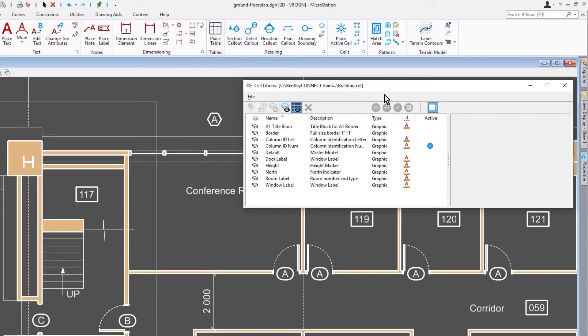can turn it on or off per cell as they are placed. What gives it the ability is a property on the cell itself. Here in the cell library, you can very quickly and easily see which cells have the ability to be scalable with annotation scale and which ones do not.